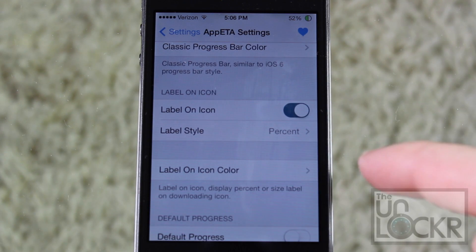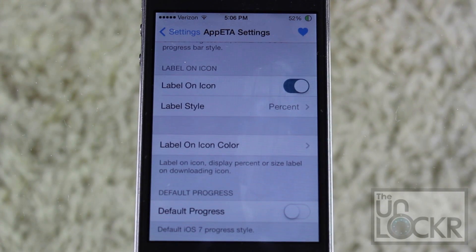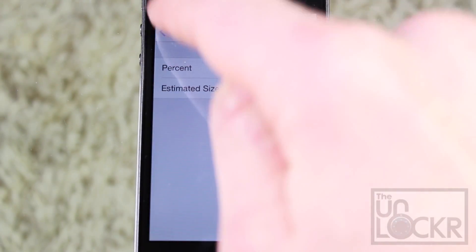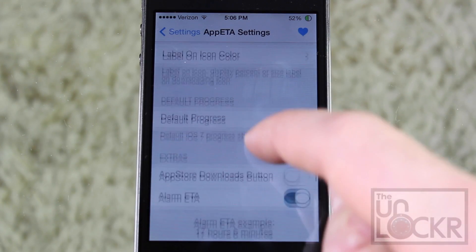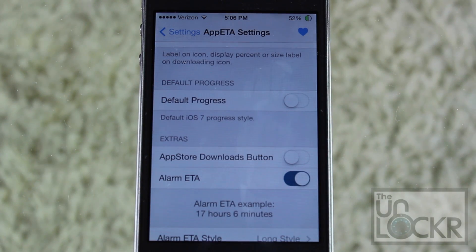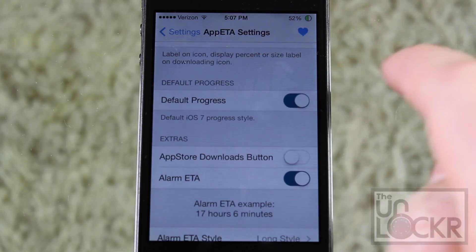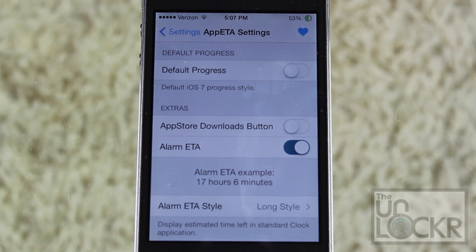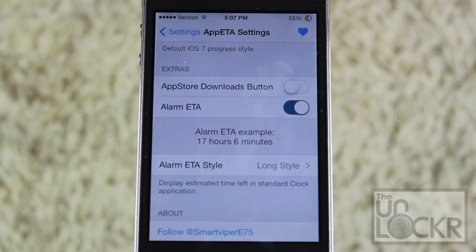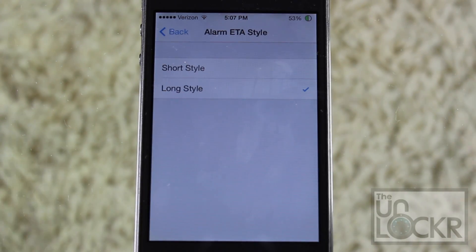Go back and continue configuring. The label on the icon shows you how much is left to download, in terms of percentage or estimated size. You can choose whether to show percentage or estimated size, and you can change the color of that as well. If you want to keep the old iOS 7 default mode of progress, you can turn that on — but I'm going to keep it off, because it might conflict with the other iOS 6 style progress icon. It also comes with some extras: you can choose to turn on the alarm ETA, which shows you how much longer you have left until your alarm goes off. You can choose whether you want long style or short style — I'll just keep it at long.